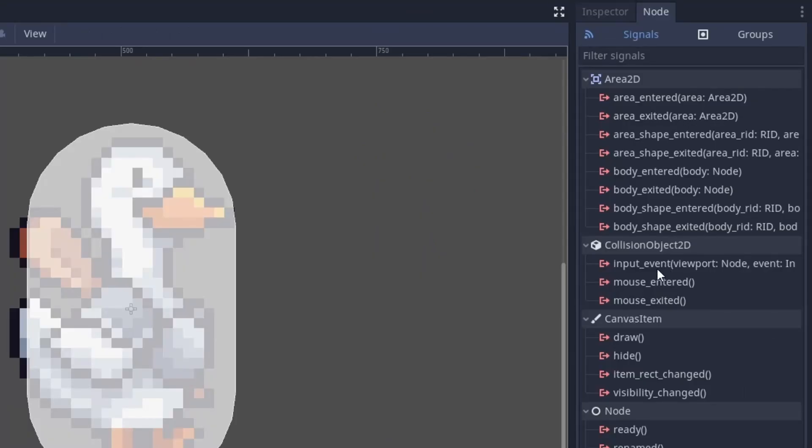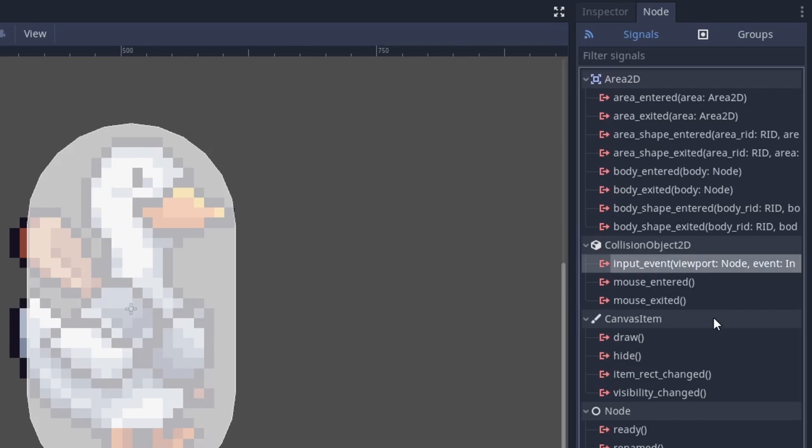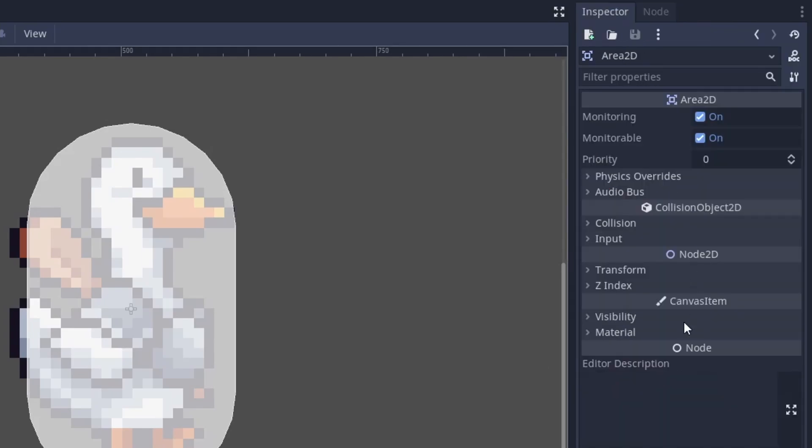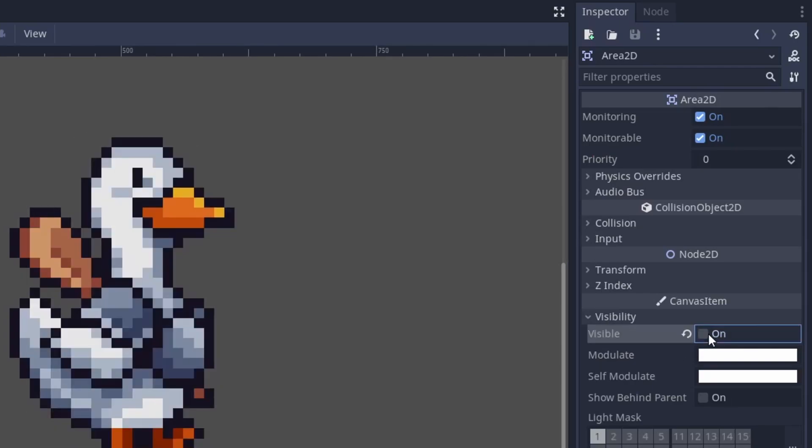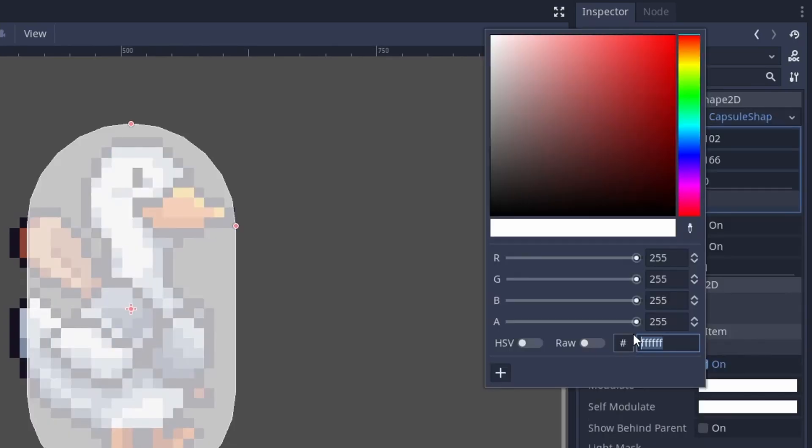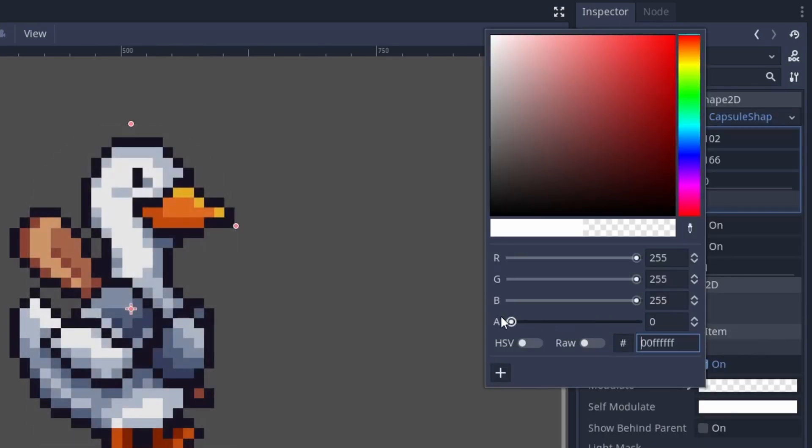By the way, the input event, mouse entered and mouse exited signals are only emitted when the area is visible. So in case you want the area to be invisible, do not hide the area, but instead modulate it transparent.